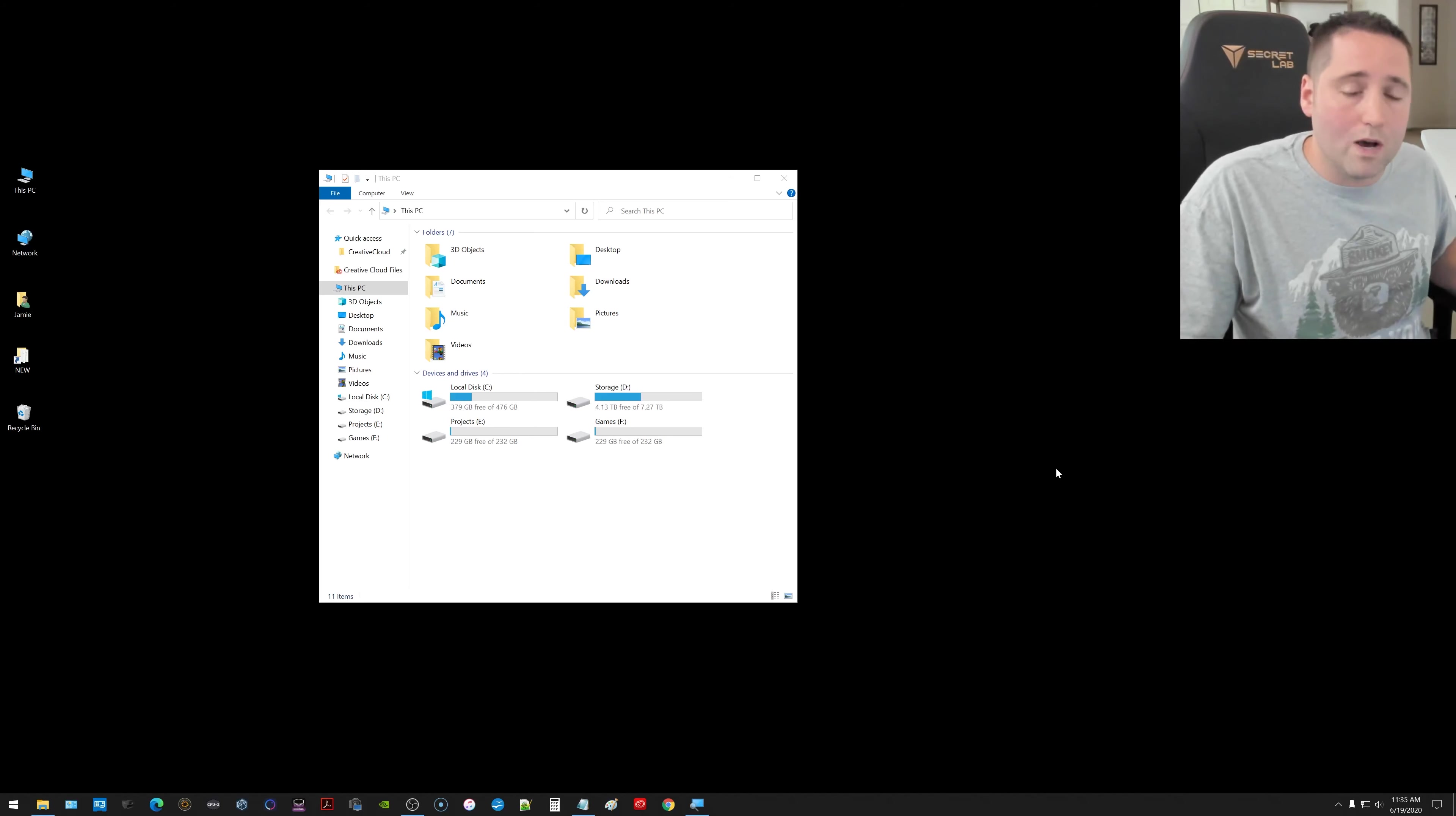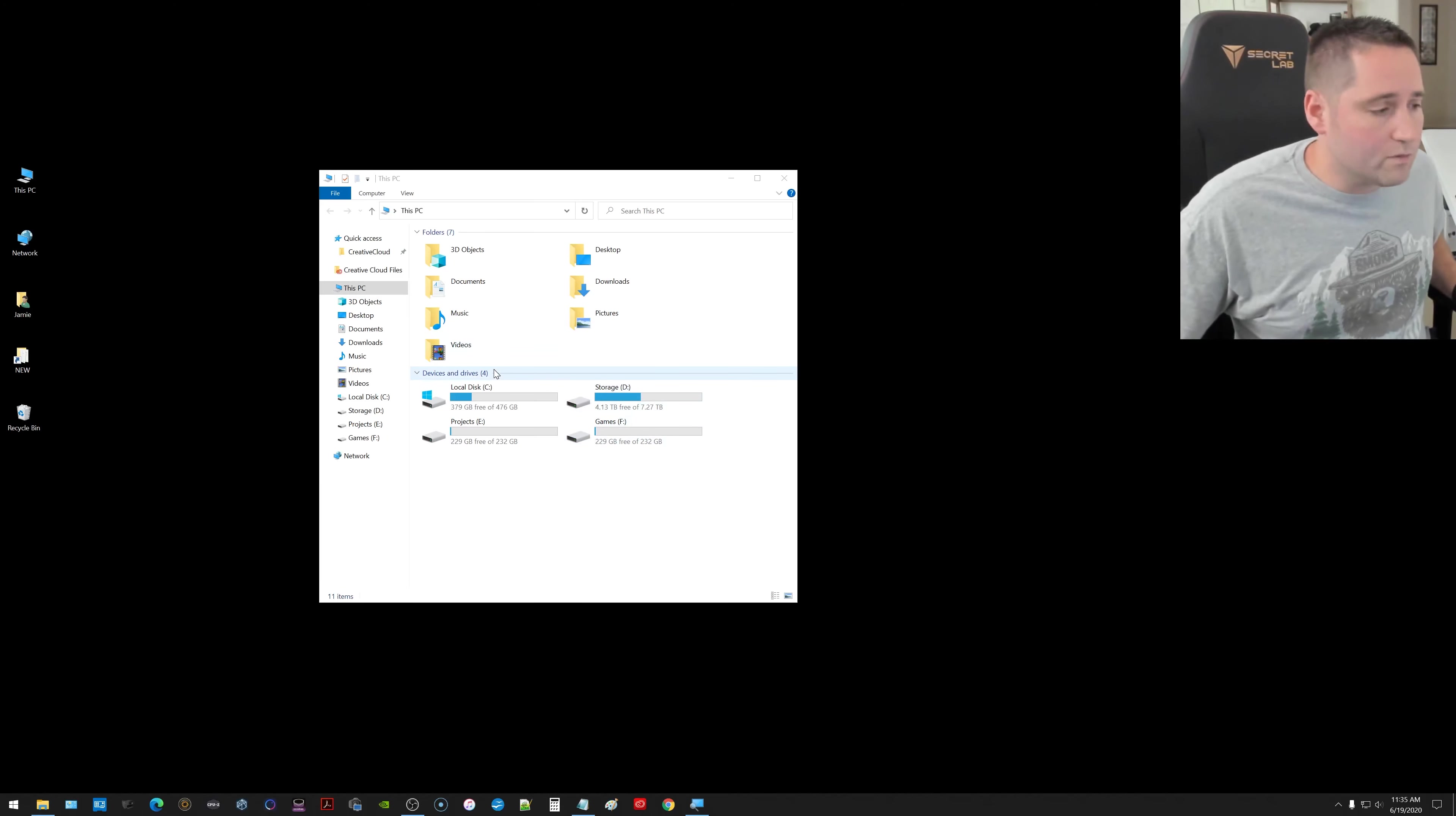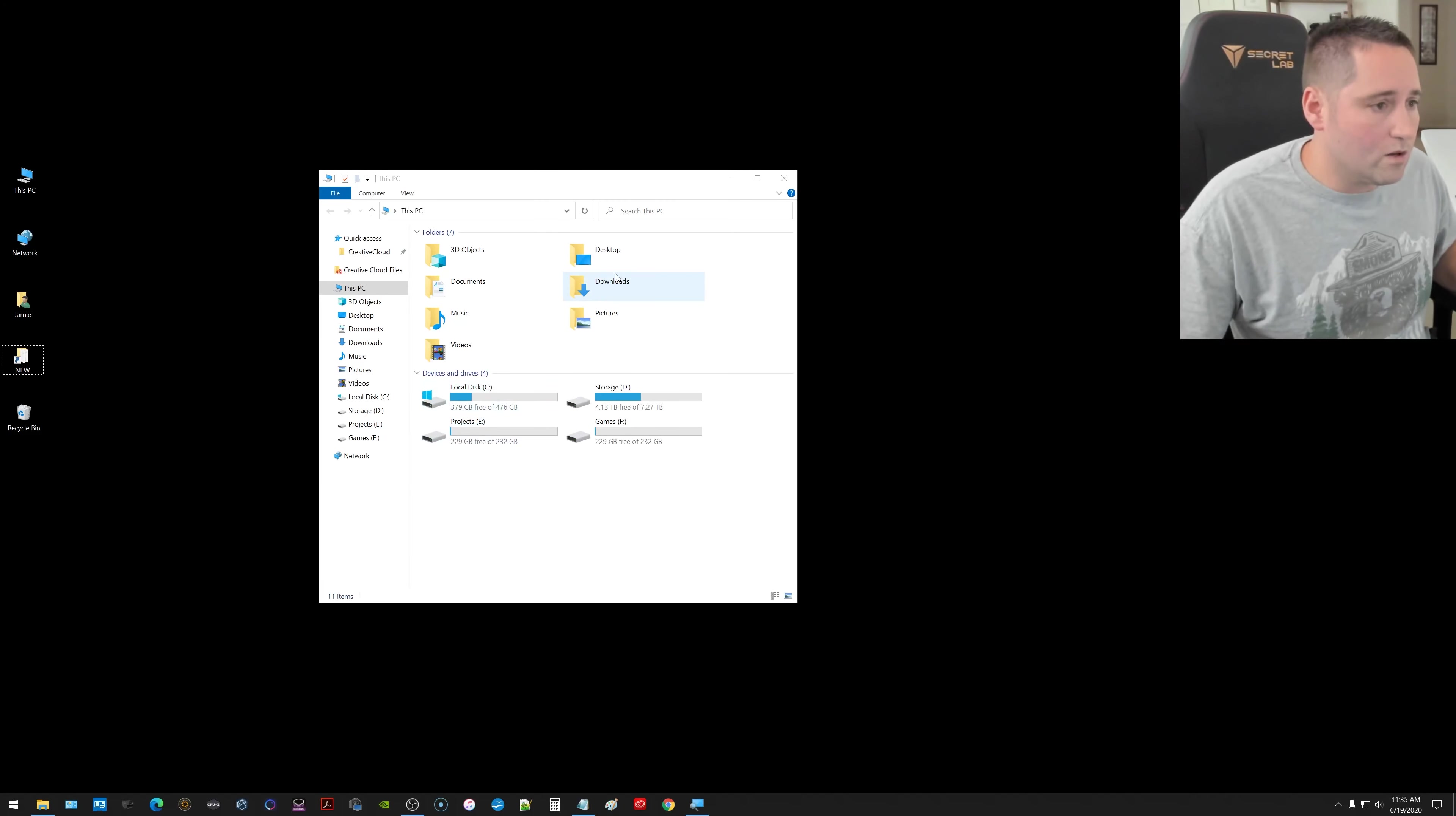Right now I'm using a Windows 10 desktop computer. You can also do this with a laptop. The screen that you're looking at right now, and I'll zoom in here a couple times throughout the video, is what's called devices and drives. So what you need to do is be able to open this window up.